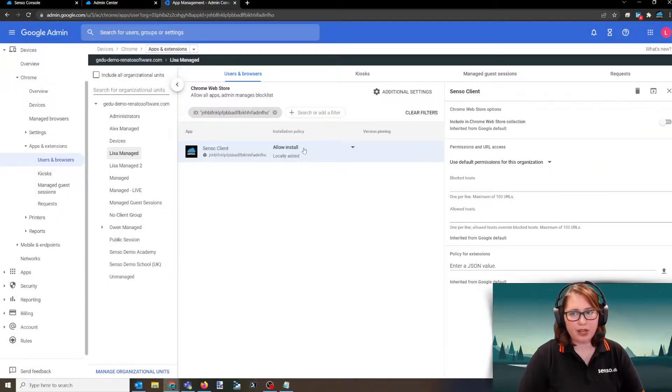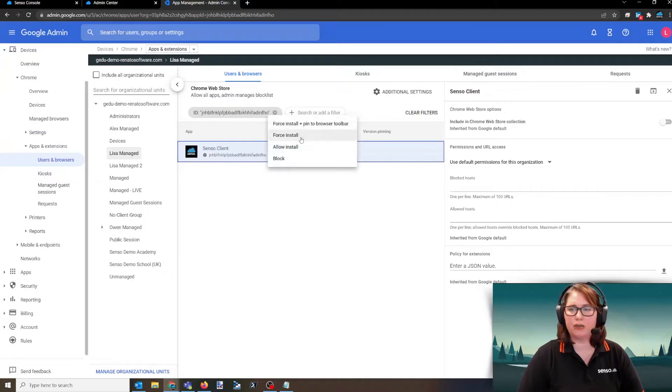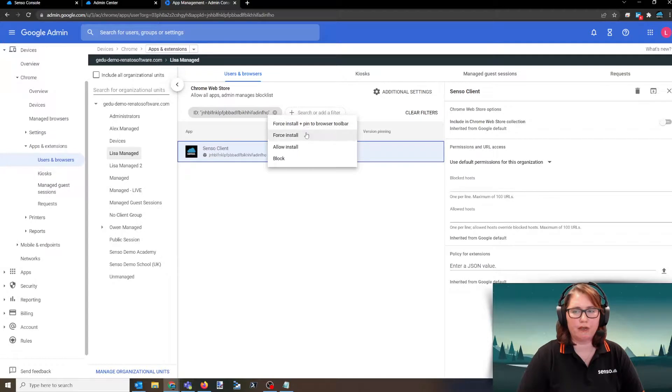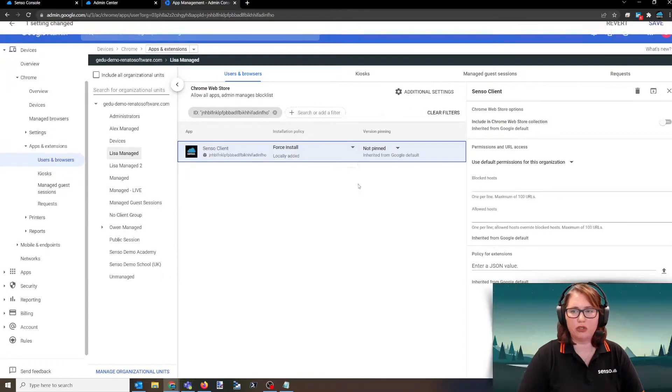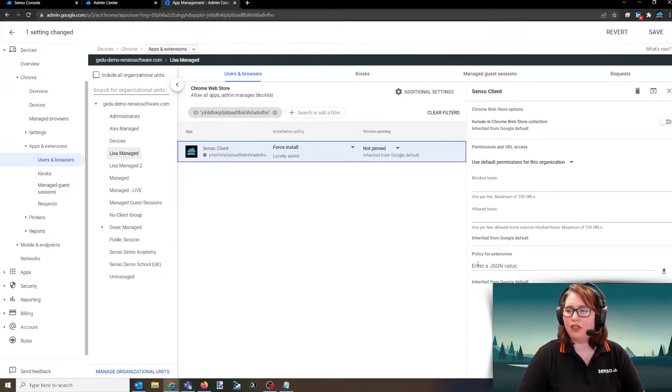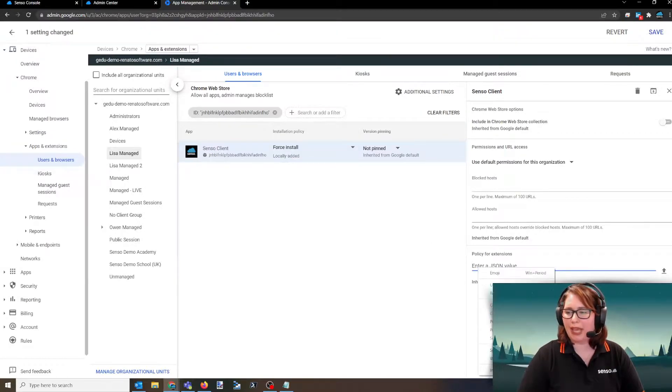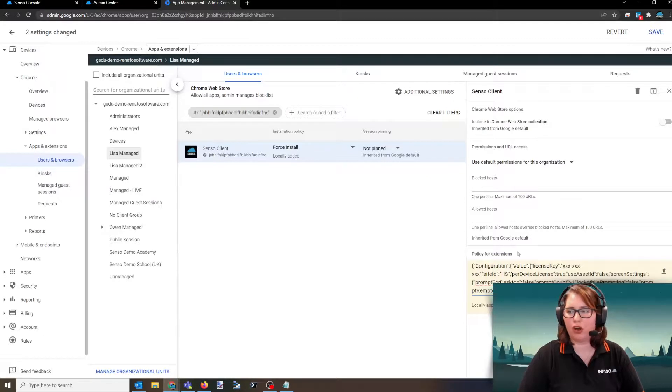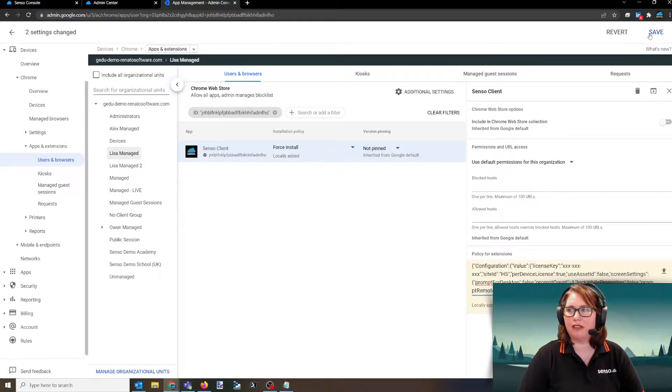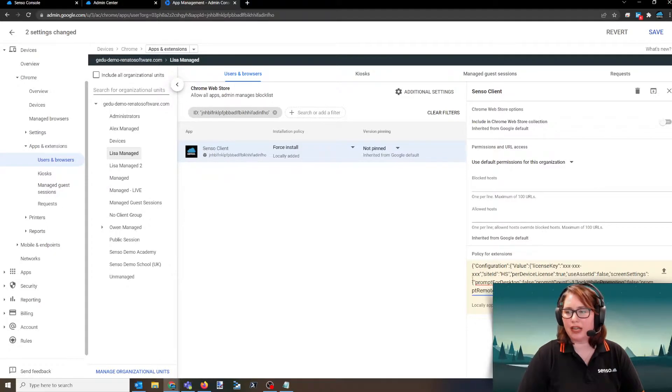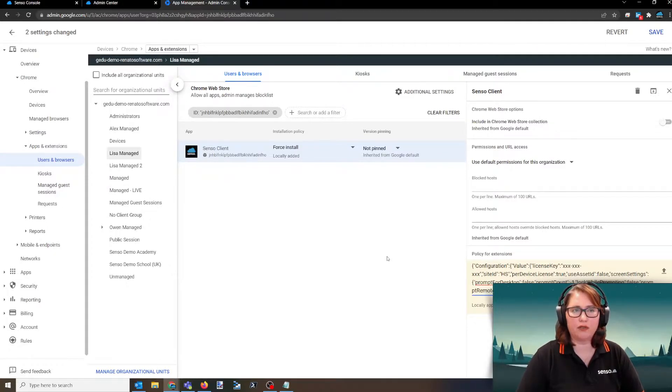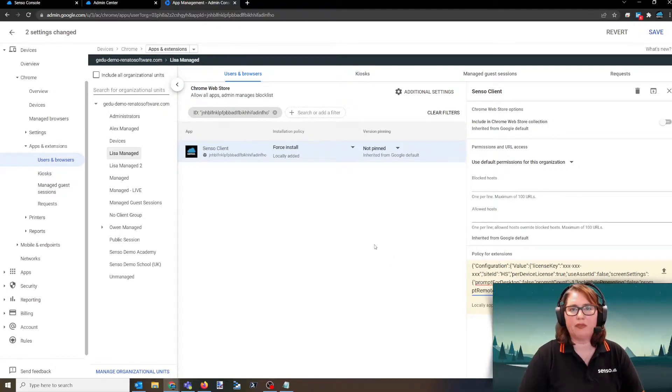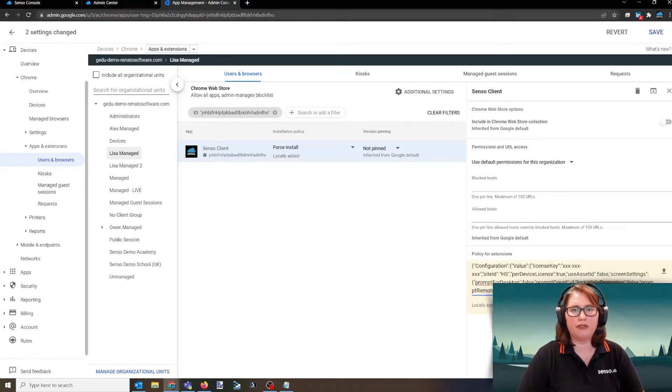You want to modify the installation policy to force install or force install and pin to browser toolbar, whichever one of those options you'd like. Then you're going to paste that JSON file that we spoke about earlier right here in the policy for extensions and then click save. The reason I'm not clicking save right now is you see I have hidden my license key down here for filming purposes, but this would be populated by your license key that you have copied out of the configuration file from your admin center.